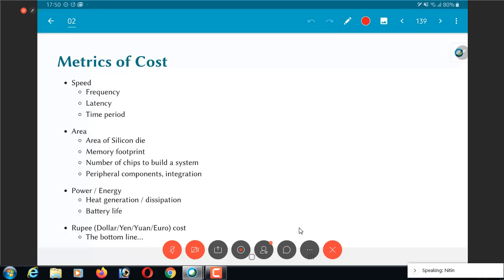There could be other things like the yield, the longevity of the system, how long is it going to last. Various other things can also figure in the actual metrics of cost that you are interested. The important point is, these are typically not always, but in many cases, they are not orthogonal to each other, meaning that you cannot actually always just optimize one independent of the other.